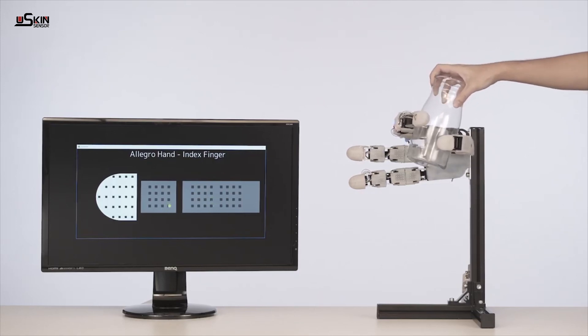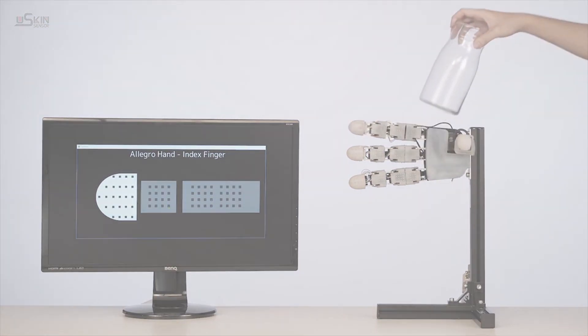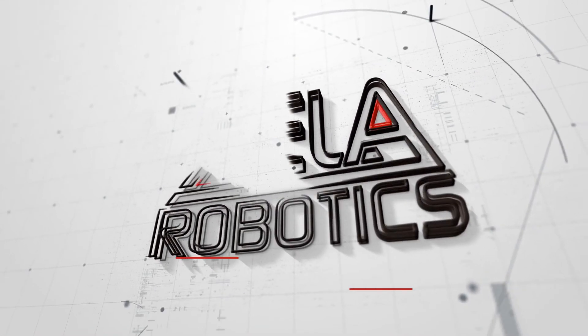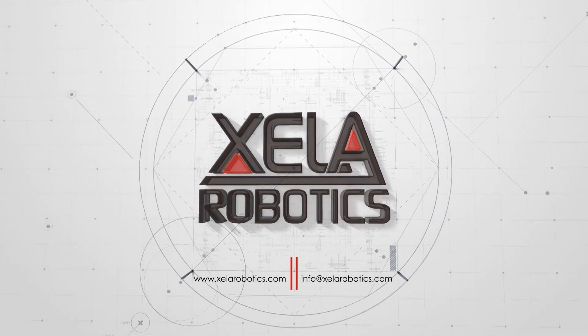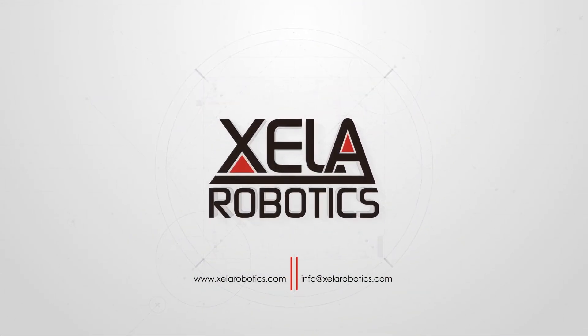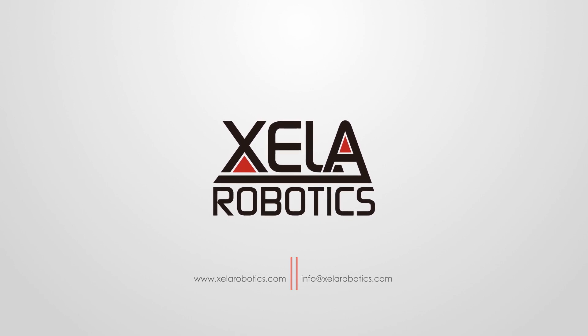If you would like to know more about U-Skin and how it can benefit you, please visit our website or send us an email at info at zellarobotics.com. Thank you.